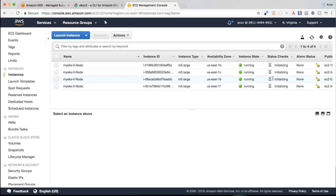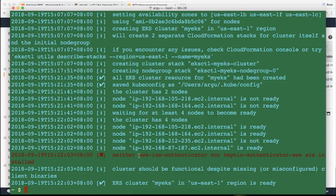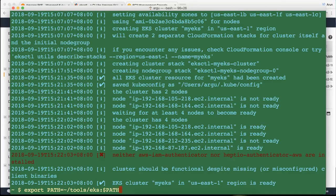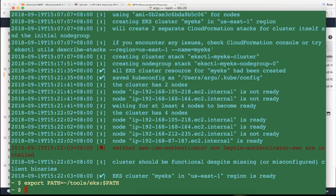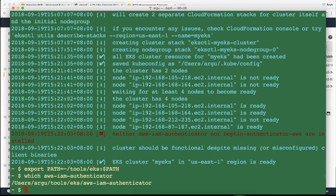But now if I go back to my terminal, you can see this has already been created. Now one of the tools that is needed for EKS cluster to work is you need AWS IAM authenticator. So what we're going to do is we're going to set that as part of the path. So I'm going to say export path and include tools EKS in the path. Now when I say AWS IAM authenticator, this tool is found correctly.